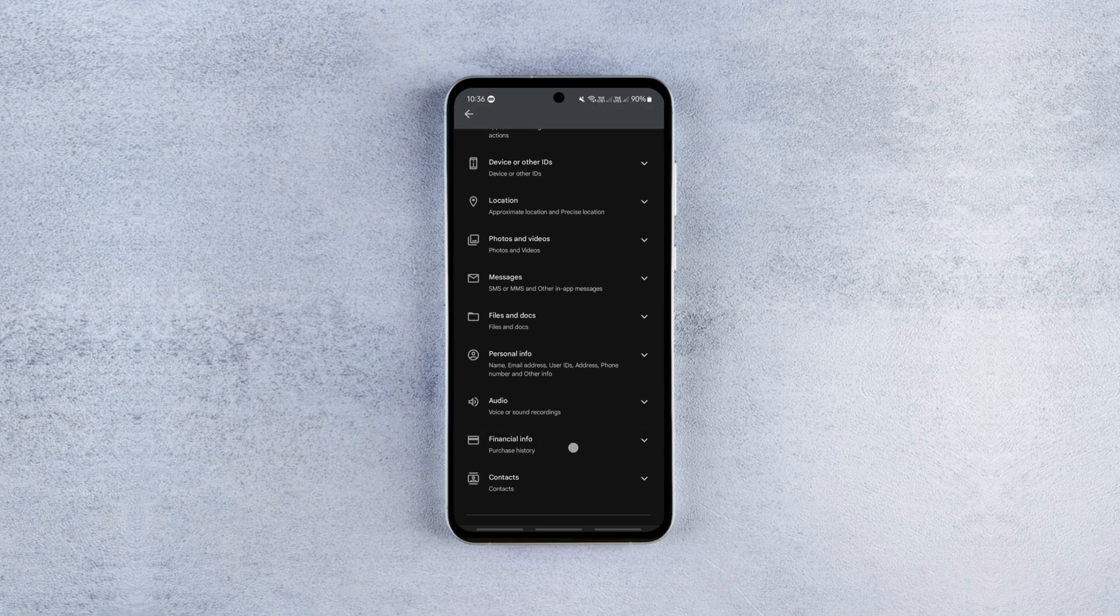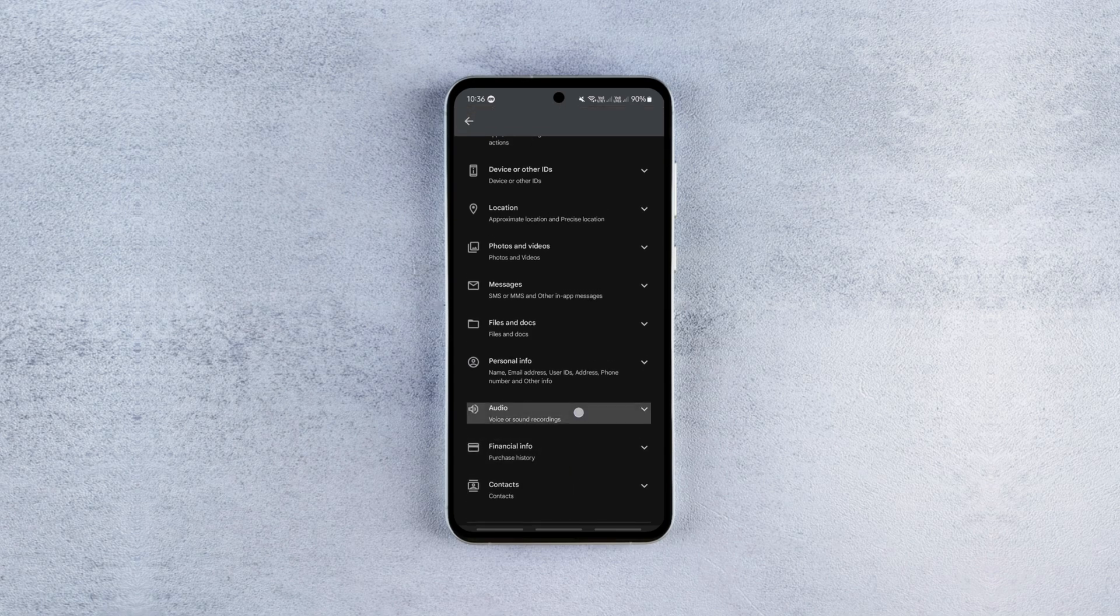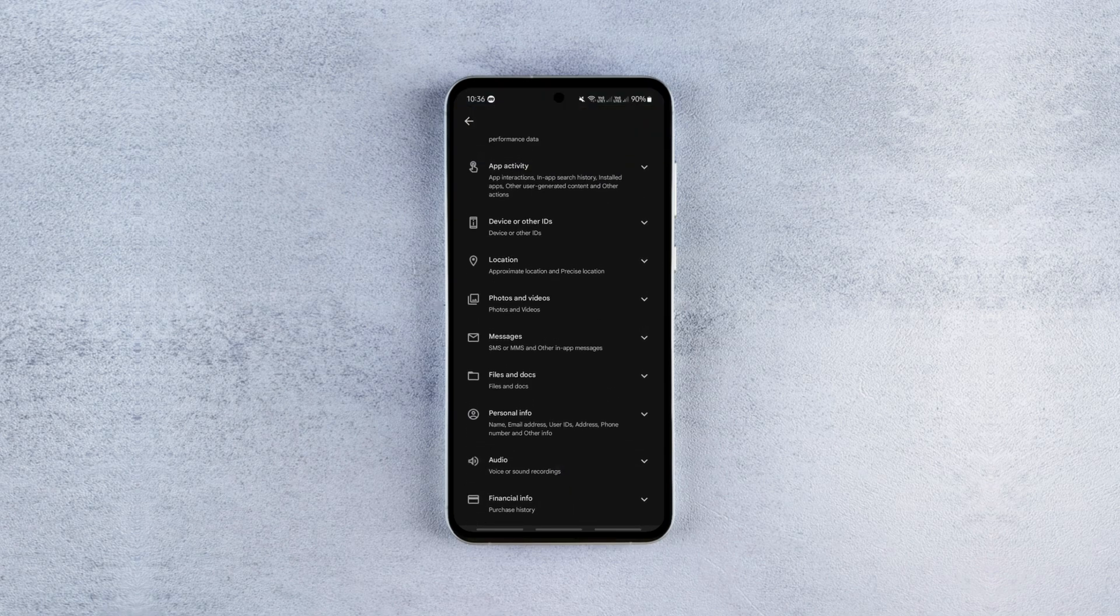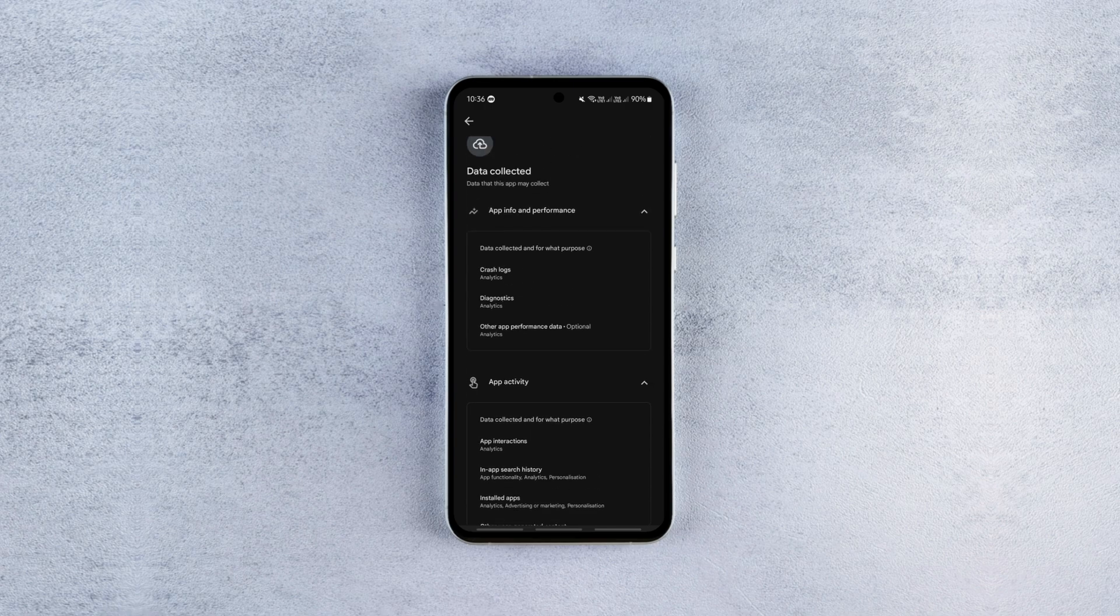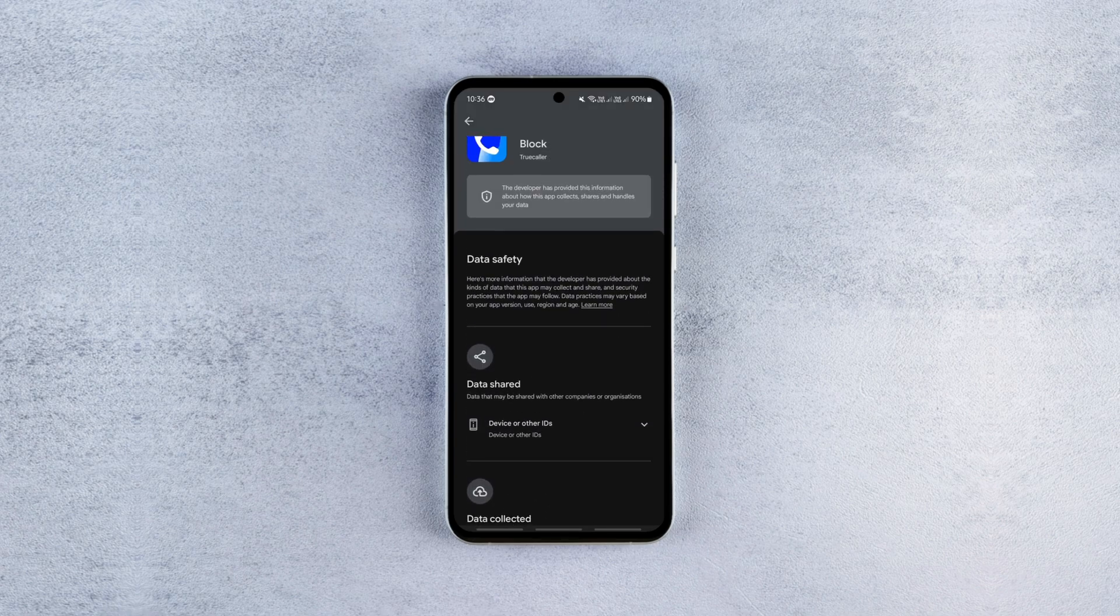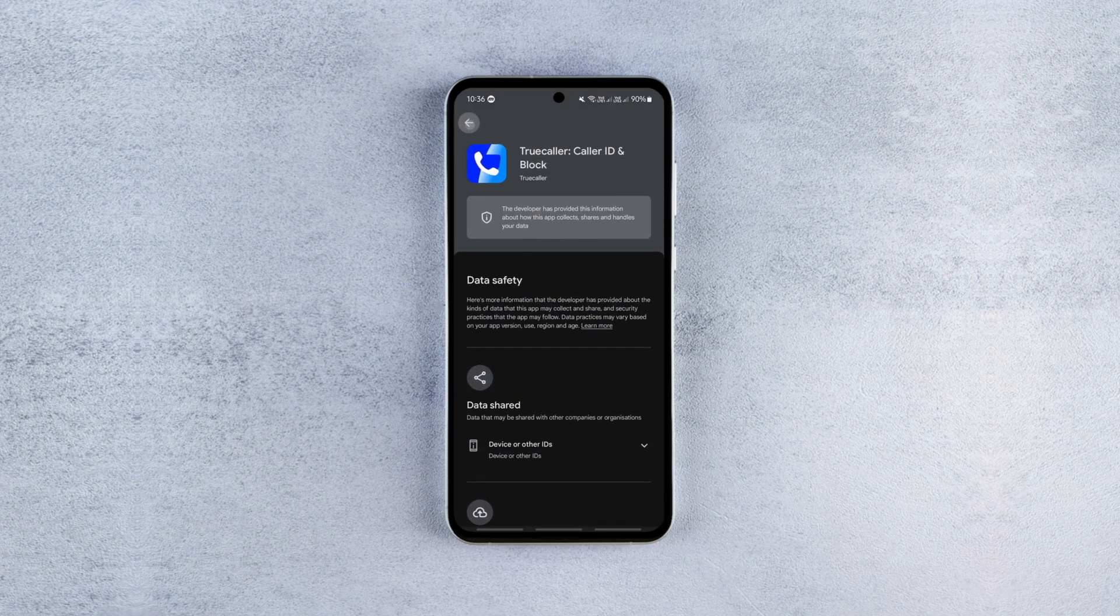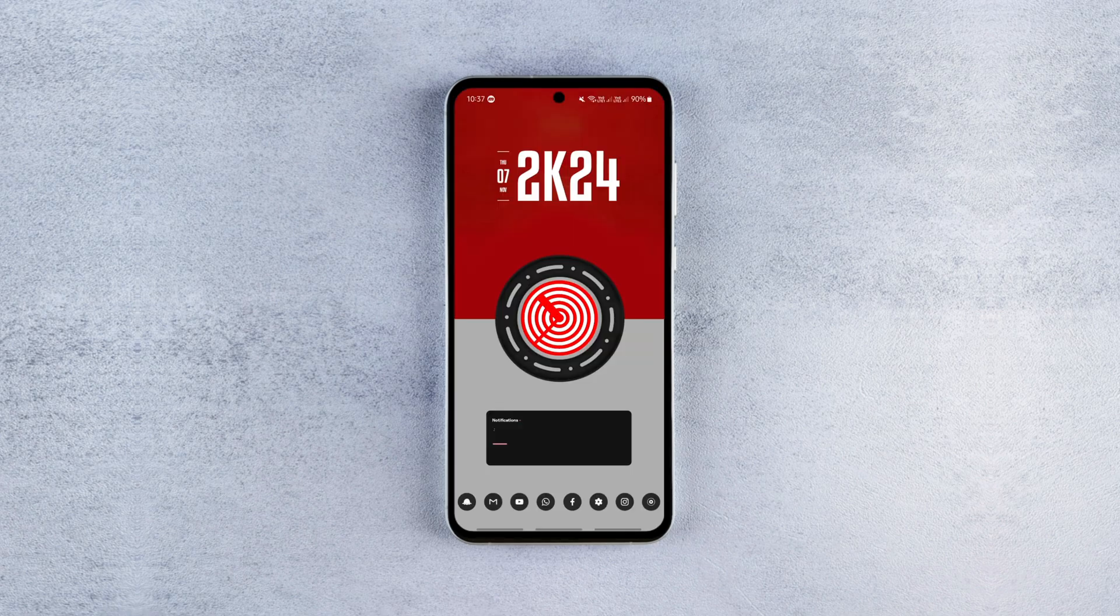That's why I stopped using it and started using open-source spam blocking apps along with the built-in Android features that exist on all Android devices.